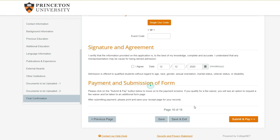Then signature and agreement - click agree, type in the date, and submit and pay. The application fee for Princeton University is around a hundred dollars. Pretty much every college you apply to will cost approximately a hundred dollars. That's it - thank you guys so much for watching. If this video helped you, leave a like and subscribe if you want to see more graduate program related content.